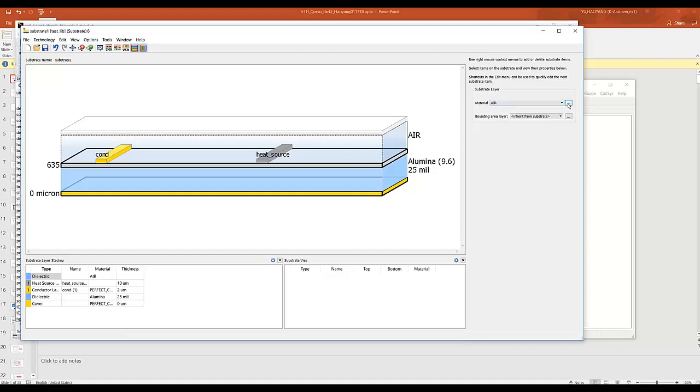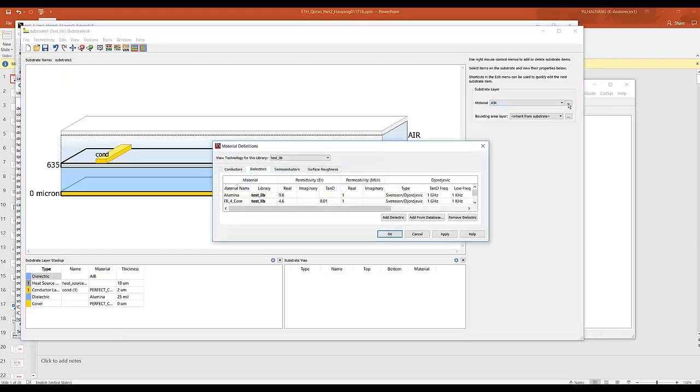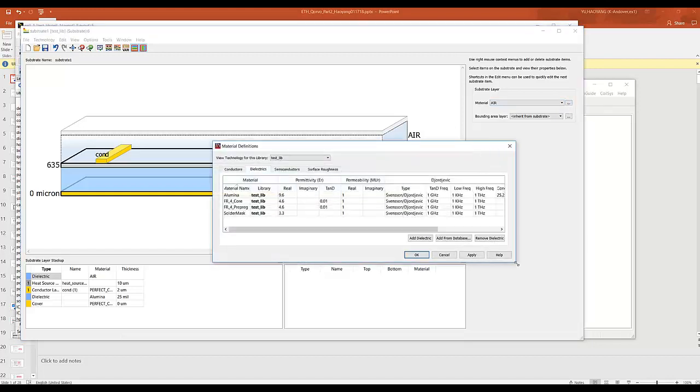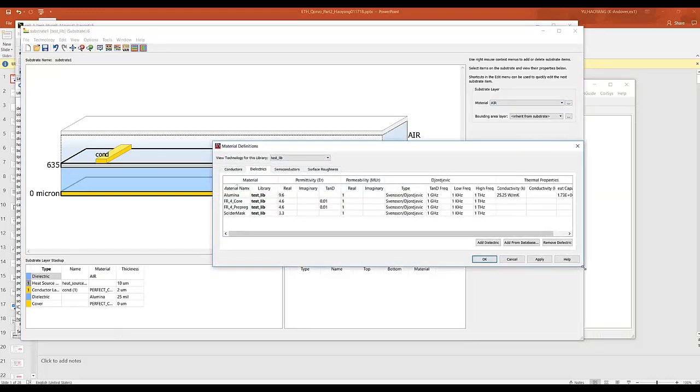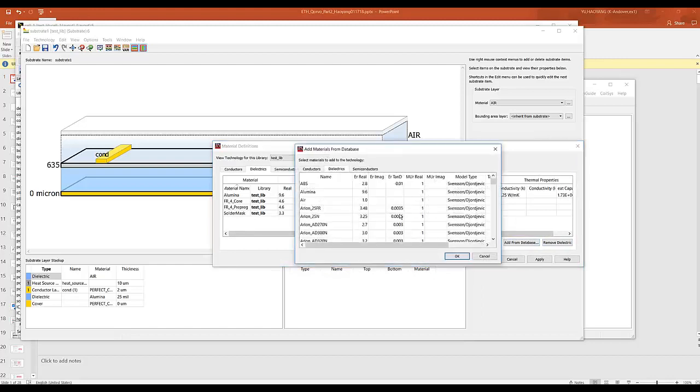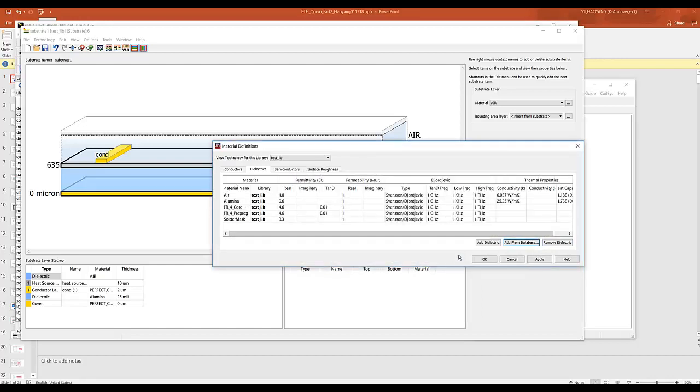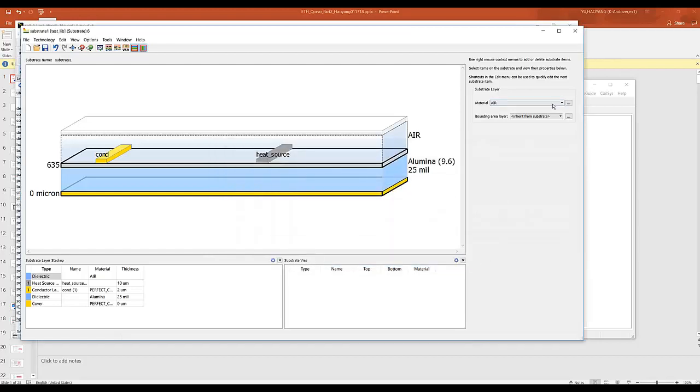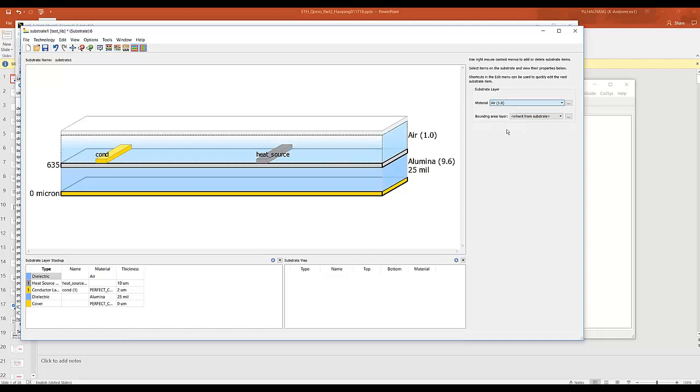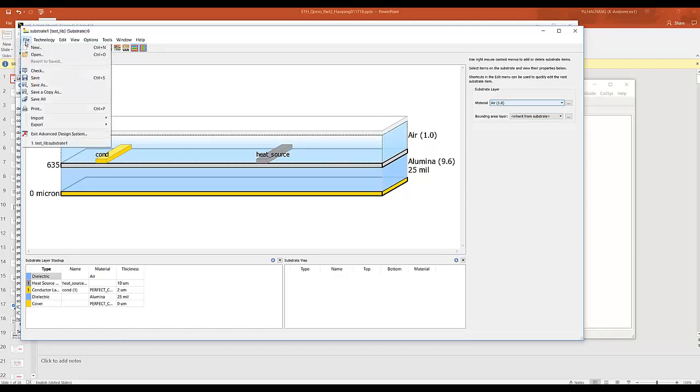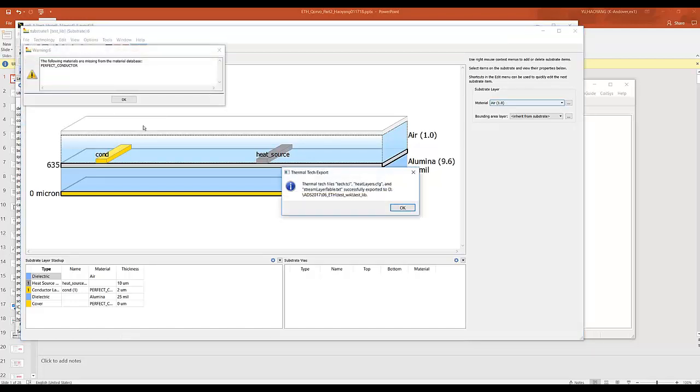And because this is a legacy error, it doesn't have thermal properties. We're going to add the new error definition from our database. And we're going to use a new error definition here. So at this point we can do file, export thermotech file.